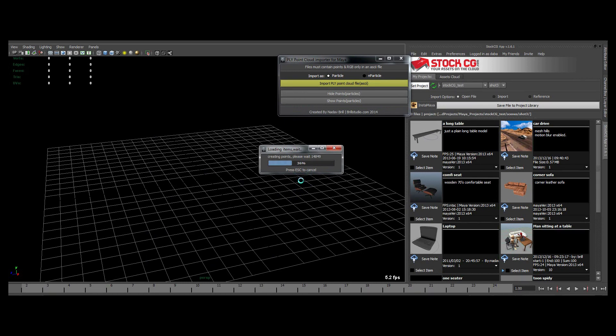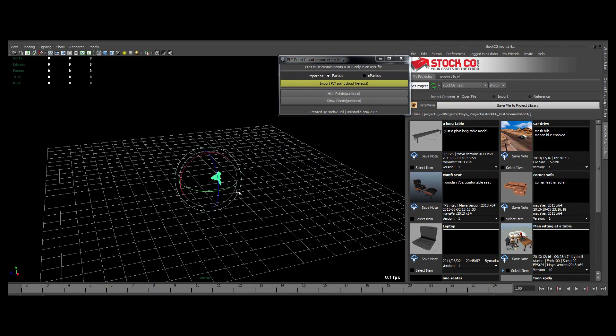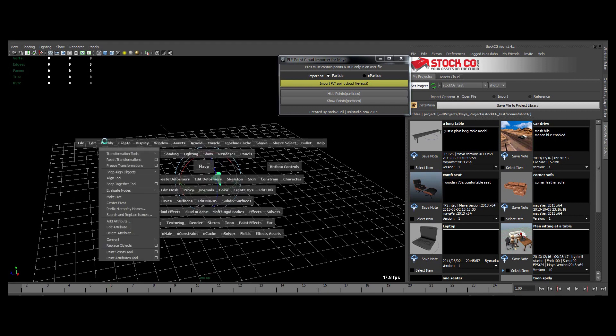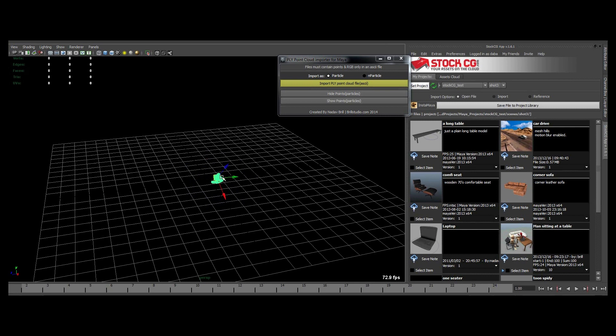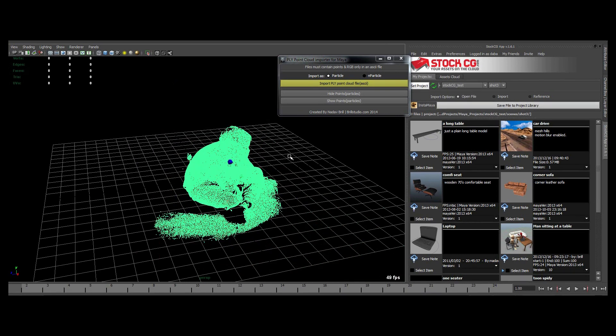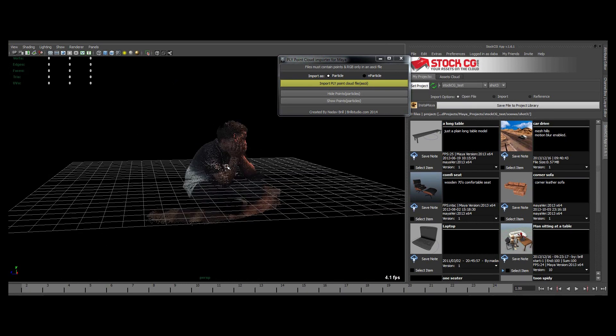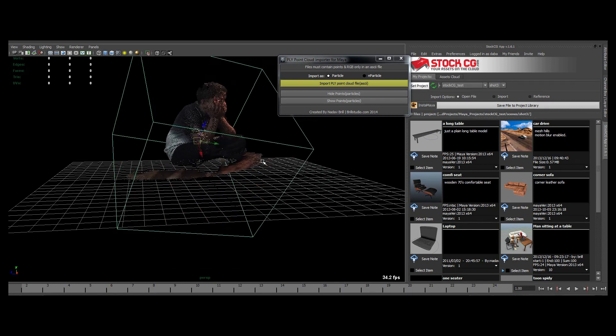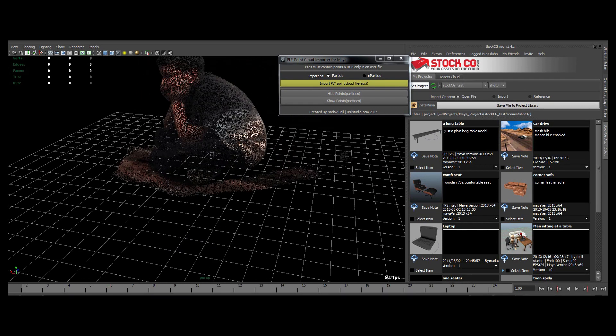And display the points as particles. This one has about 40,000 points in it.